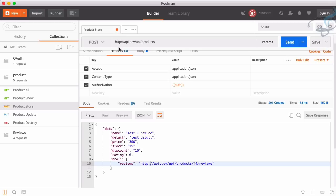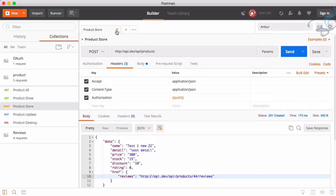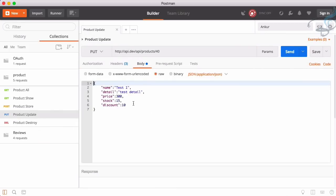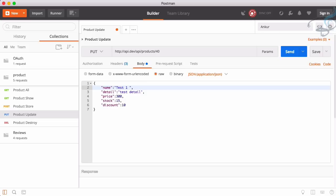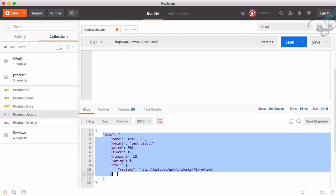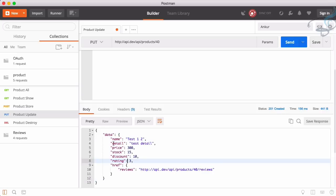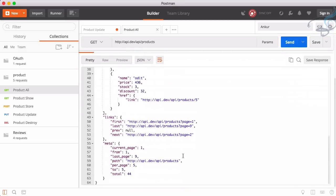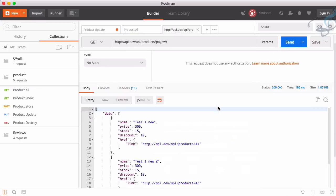This is all about the product store. We can also update our product — here is the product detail, and if I update the name and send, the result will show all data associated with that product. If I want to destroy a product, I first get all products to find the ID of the last one created by going to page nine.